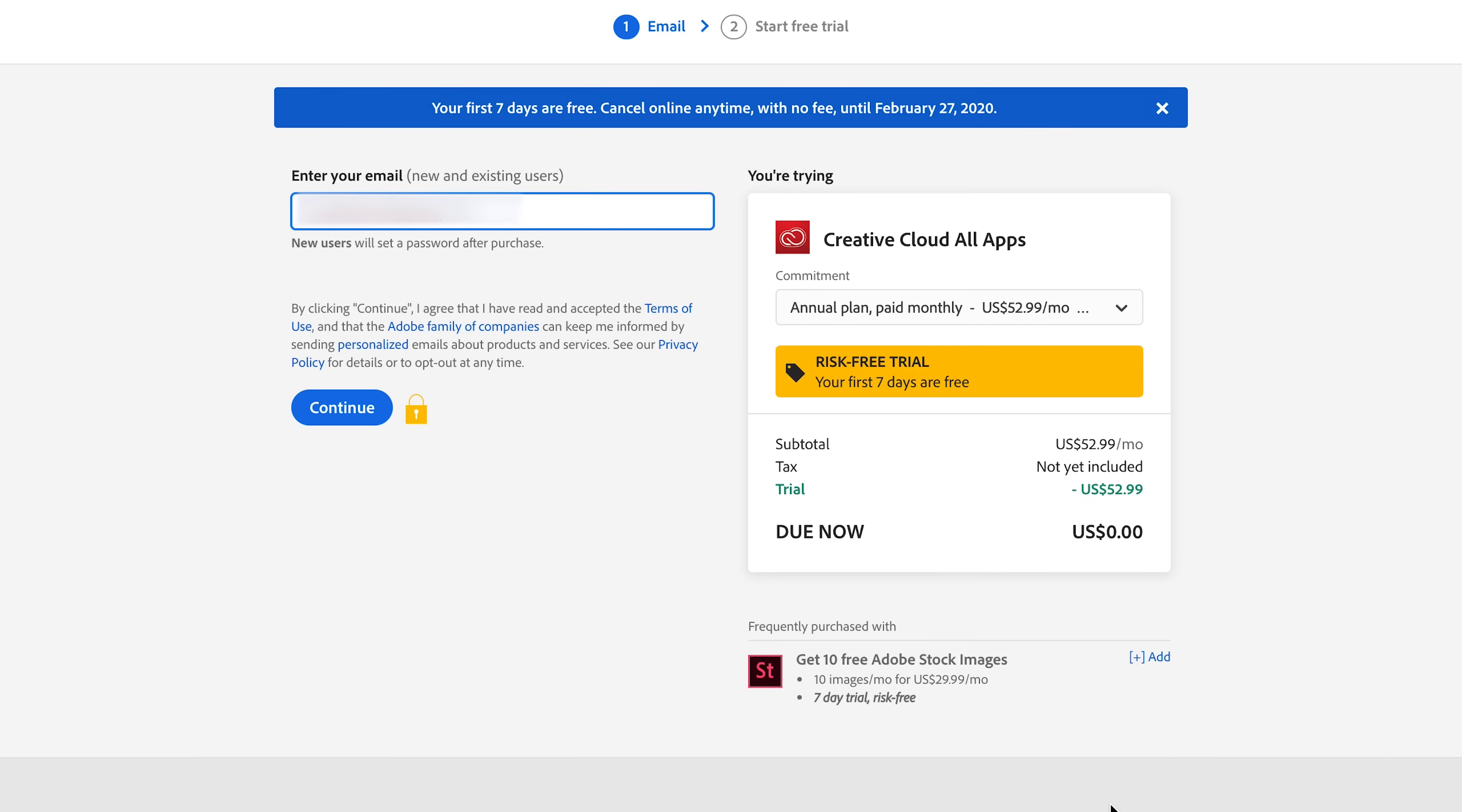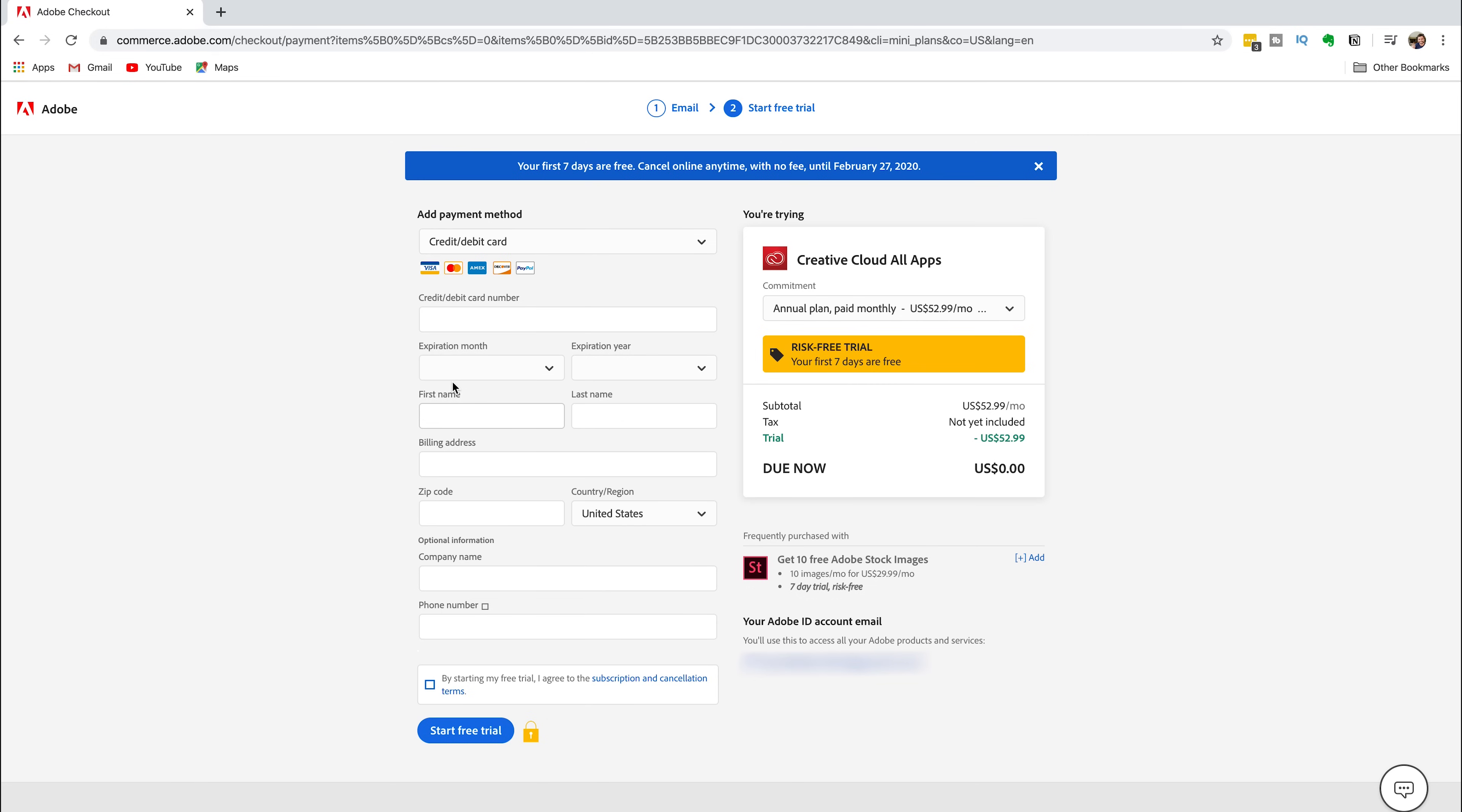Enter your email address that you want to use for your Adobe account. Now, Adobe is going to ask you to input your credit card information before you get access to the free trial. If you want to buy Photoshop, you can input your credit card information and click the Start Free Trial button.